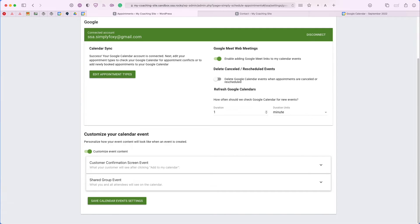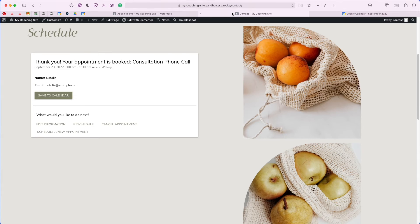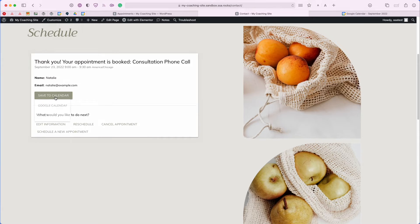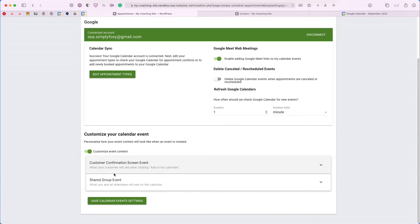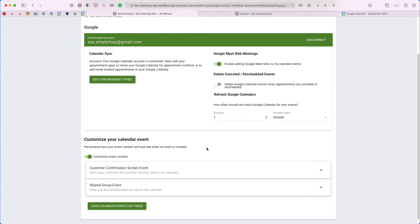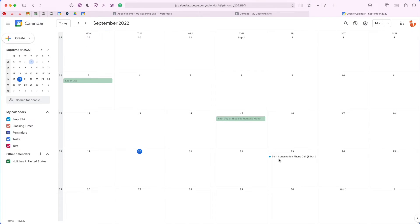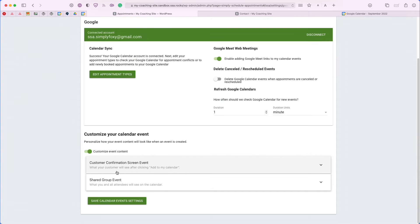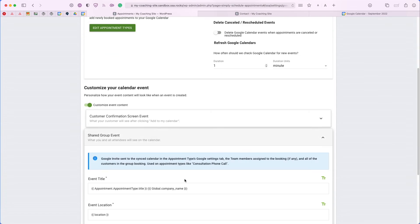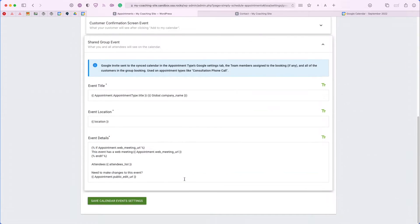If we head back to our contact page, you'll see that here on this confirmation screen, the user has the option to save this to their Google Calendar. That's what this top tab is referring to. For the group event that I generated with my appointment here, we'll be able to edit that from this shared group event tab. Let's go ahead and make some changes.